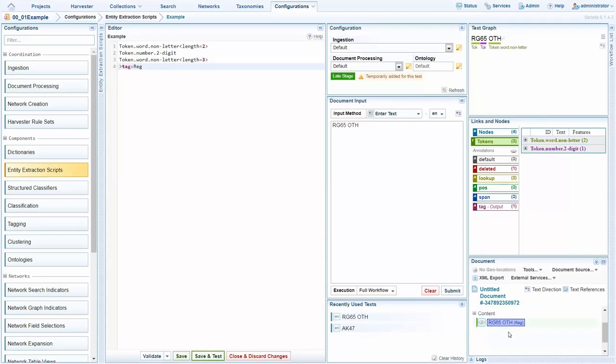Scripting allows you to do much more than this. You can add features, you can create links, you can create document tags. This is only the surface of configuration as well.